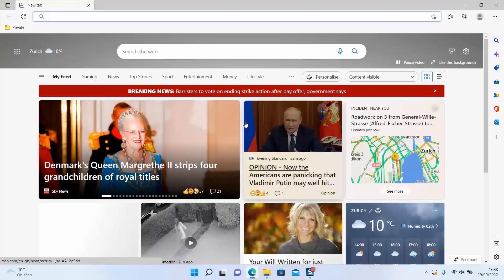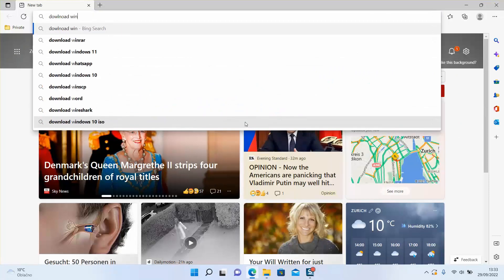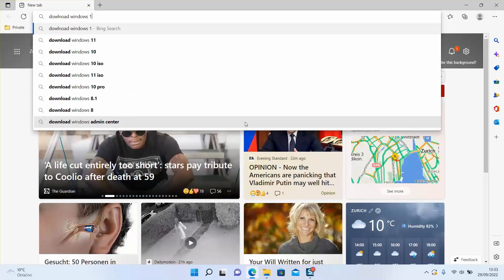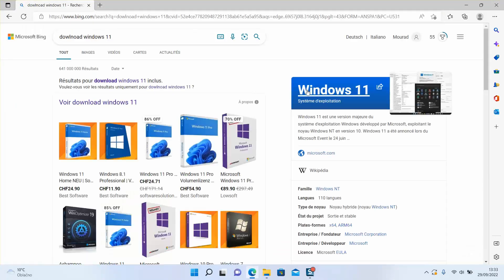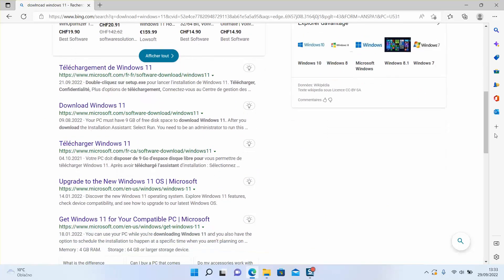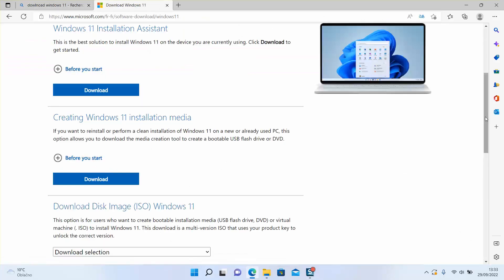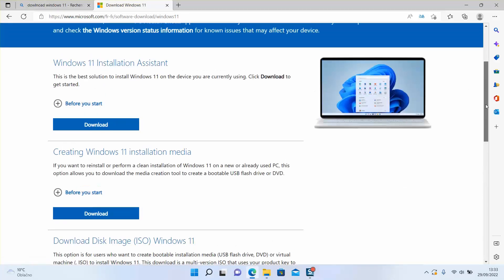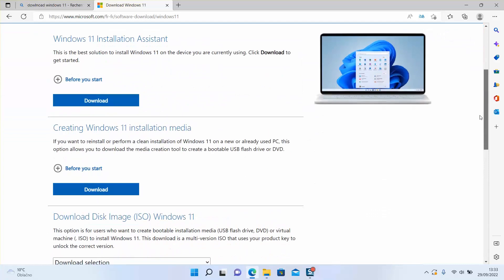To do that, simply open your browser, type 'download Windows 11' and hit enter. We will look for the official website of Windows 11, so scroll down and once you find the result 'download Windows 11 — www.microsoft.com', click on it. Once we are on the official website — you will find the link in the video description.